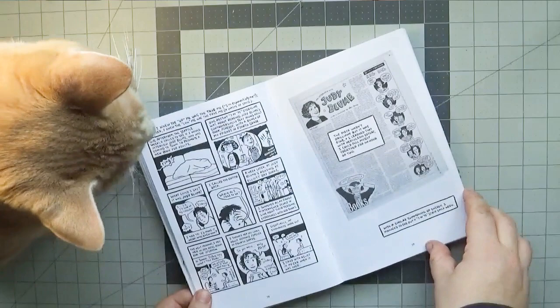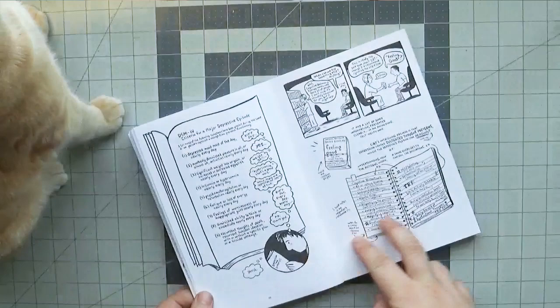What keywords came to mind reading Marbles? Mental health, social stigma, emotions, creativity, community, medical and art history, and family.